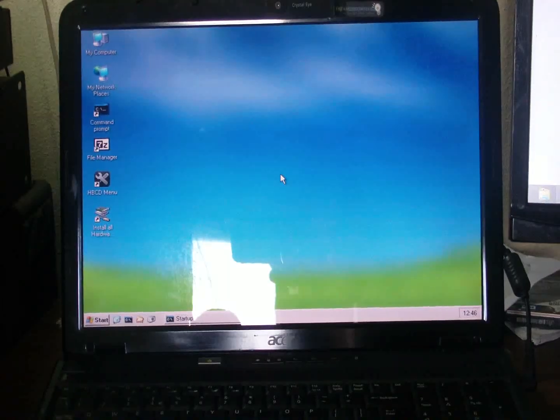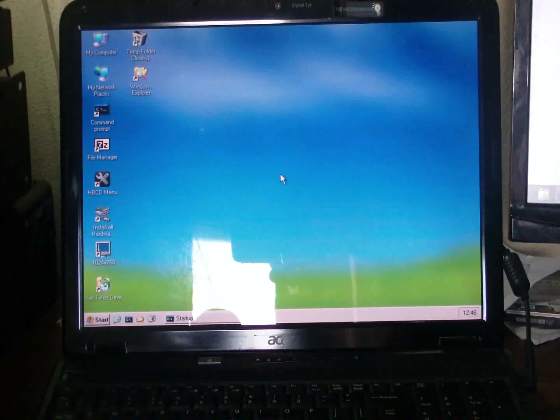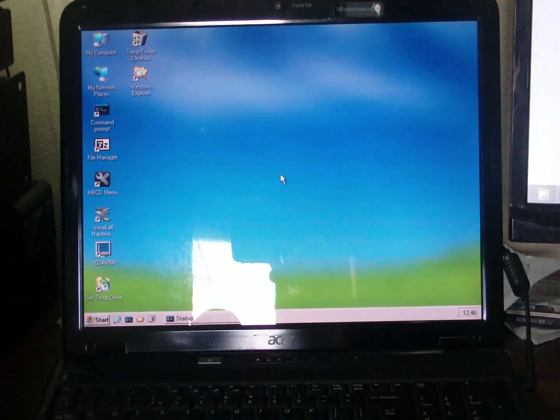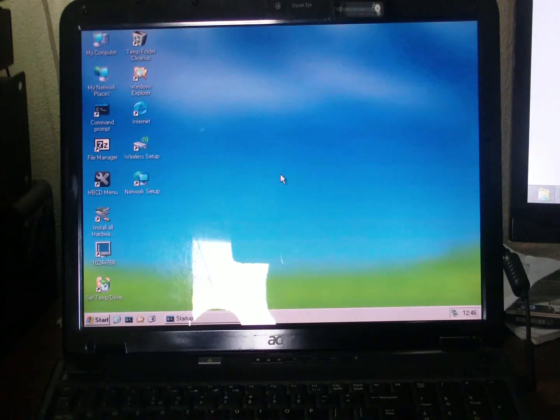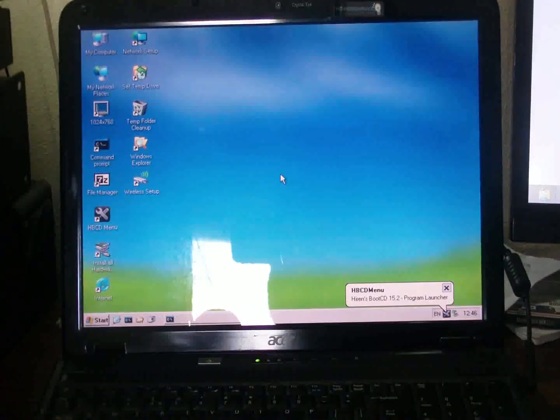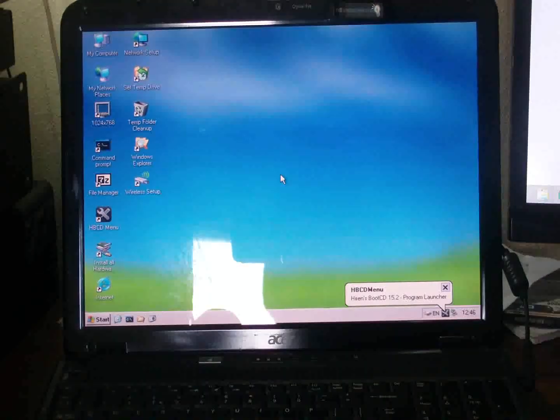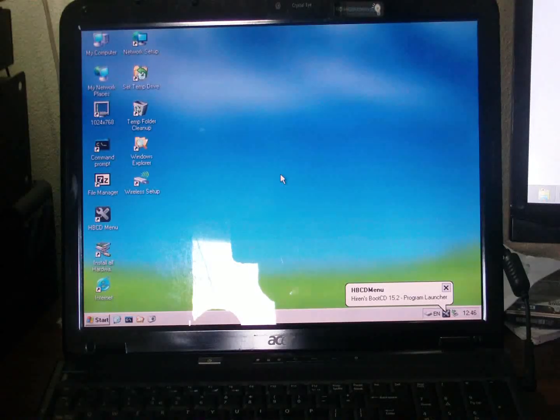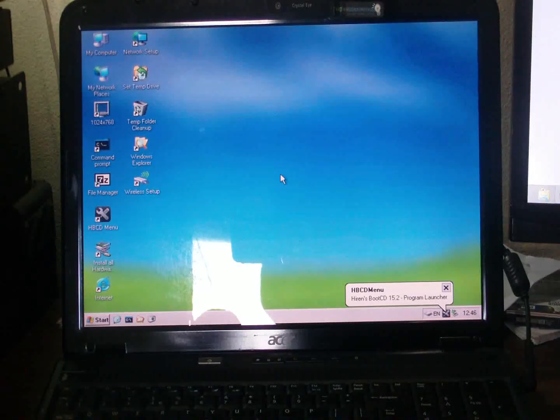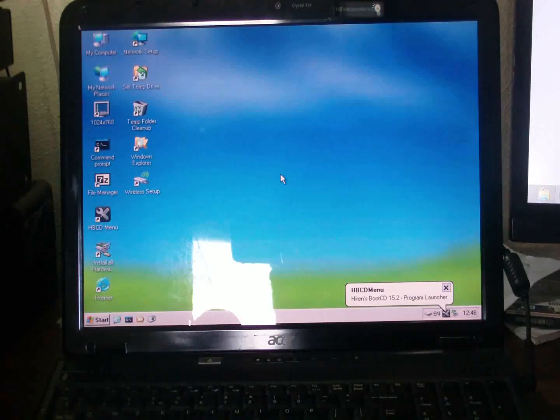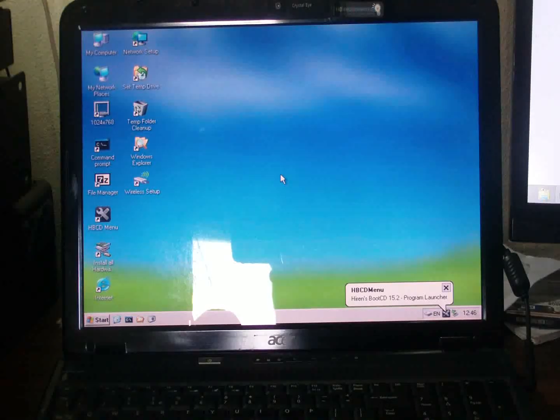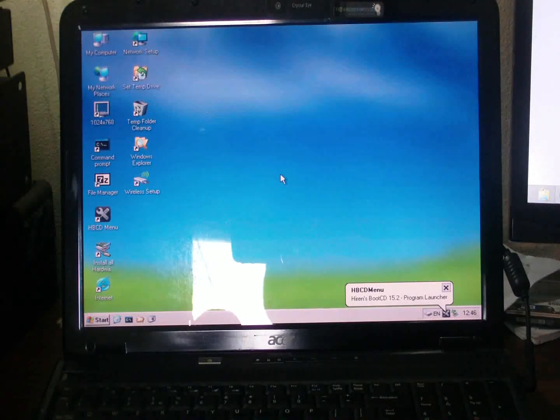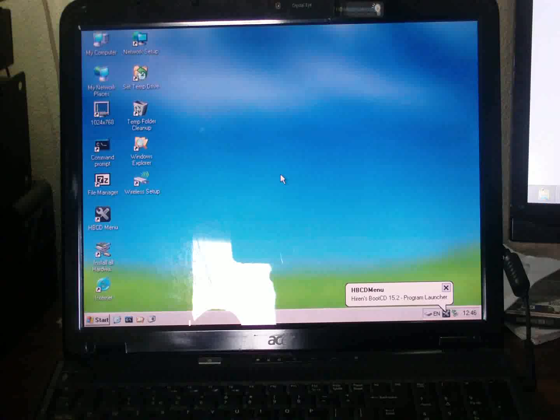As you can see now, we have the desktop up and running. Again, this is not the actual OS that is on the system—in fact, it actually has Windows 7. This desktop actually looks like the old Windows XP.